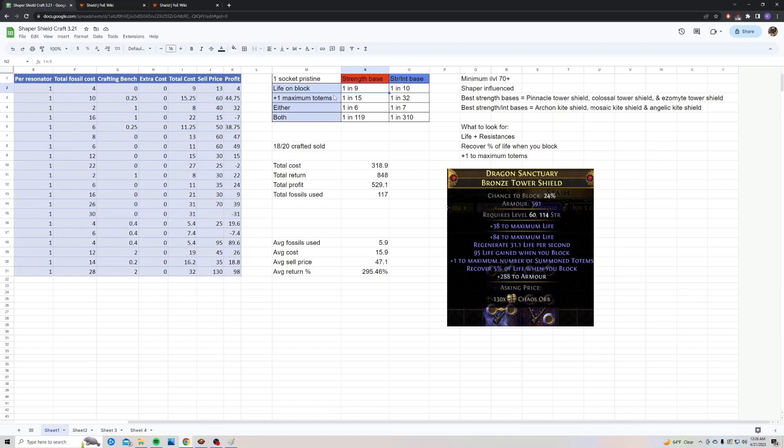But there are builds that like the armor ES base. So I do recommend, if you're going to be crafting these, do a mix of both bases. The chance to hit both the plus one maximum summon totems and recover percent of life when you block is going to be one in 119 fossils on a pure strength base, and one in 310 on the strength and int base.